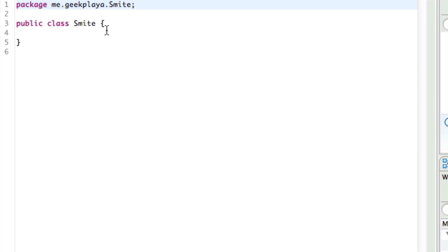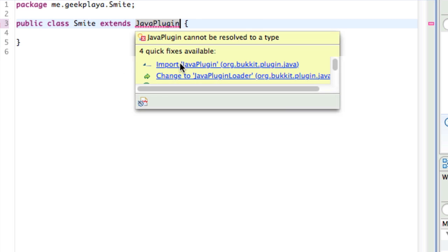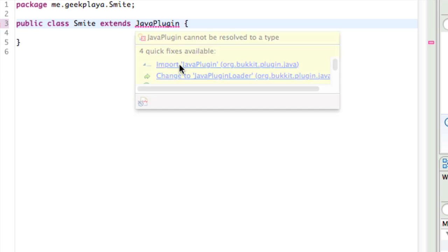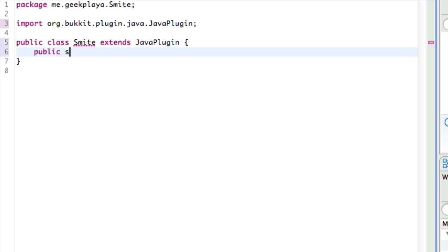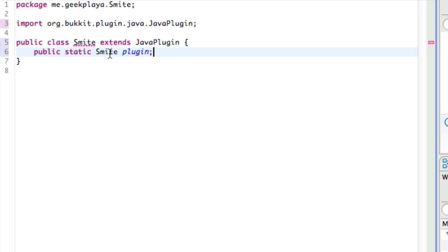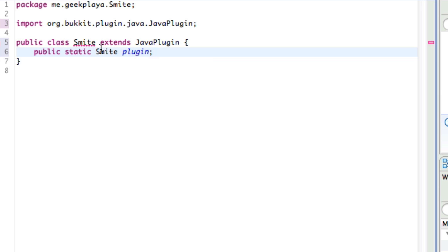So now that we've got that imported, for public class Smite, just type after that, extends JavaPlugin, so that the server now recognizes this as a bucket plugin. Go ahead and import that. So our first public variable will be our plugin variable, so type public static Smite plugin. So as you can see, we've stated our variable, and it's public, it's static, and the type of the variable plugin is Smite. So the variable plugin is of the type Smite, which is just saying, instead of typing Smite every time, we just type plugin.